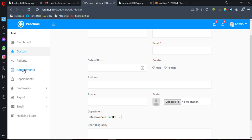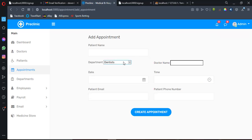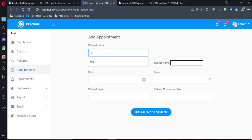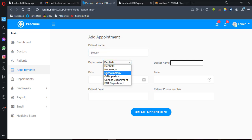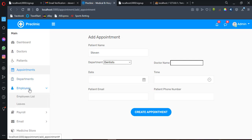Now let me go to Appointments. The patient can come here to book an appointment. You click on 'Add Appointment,' enter the patient's name — for example, Steven — then choose the department they want to visit, such as the Cancer department, ENT, or Dentist department, and create the appointment.